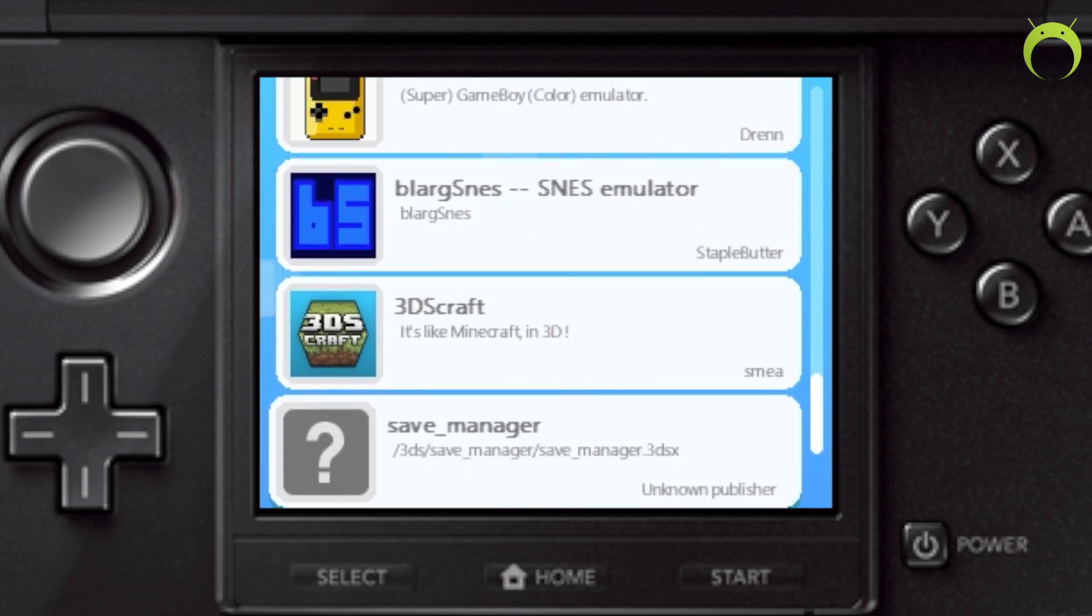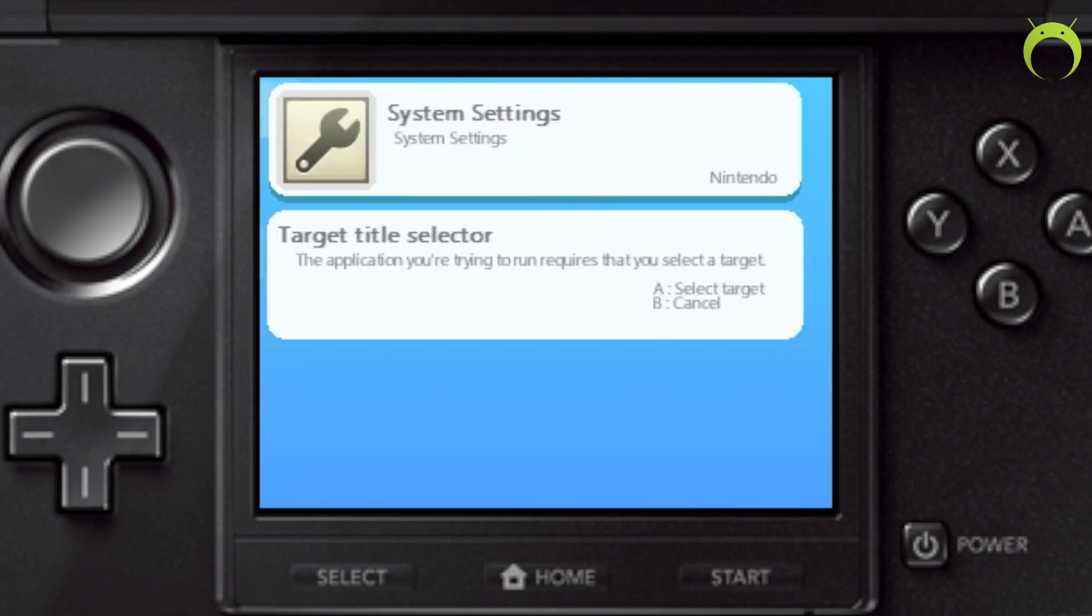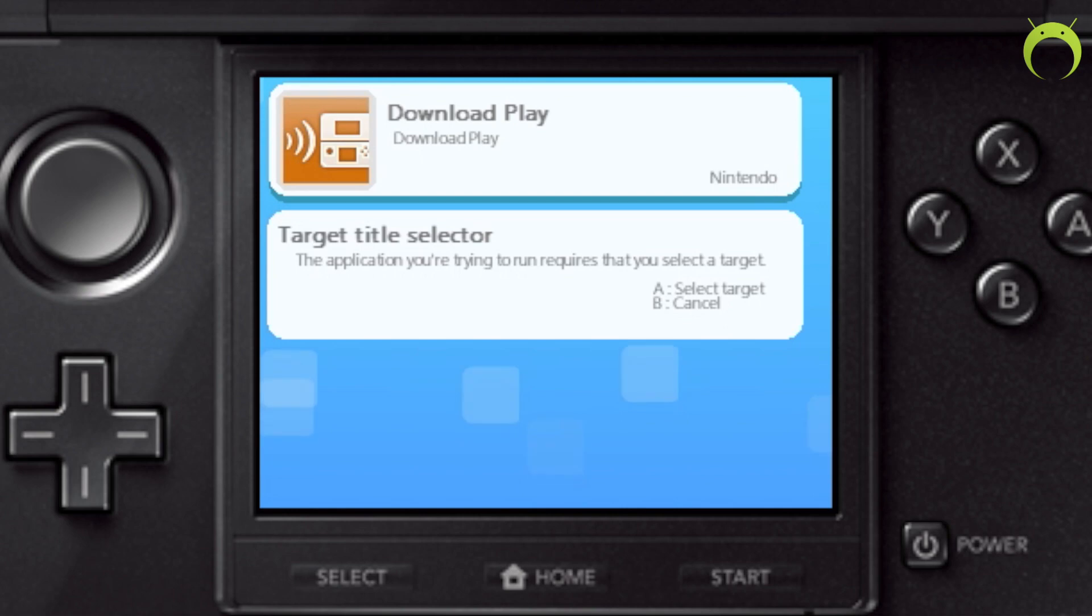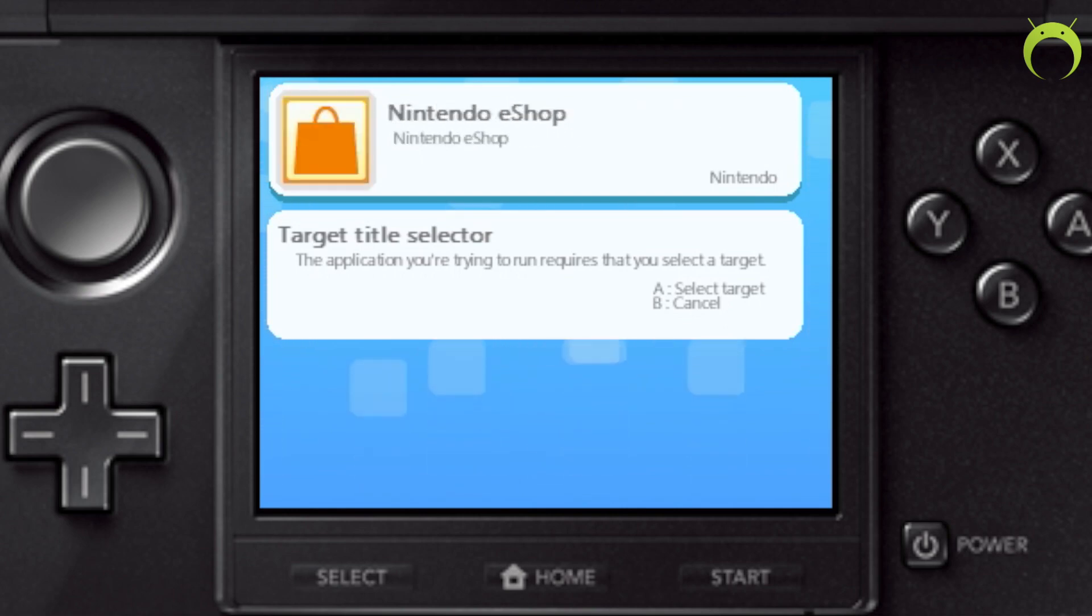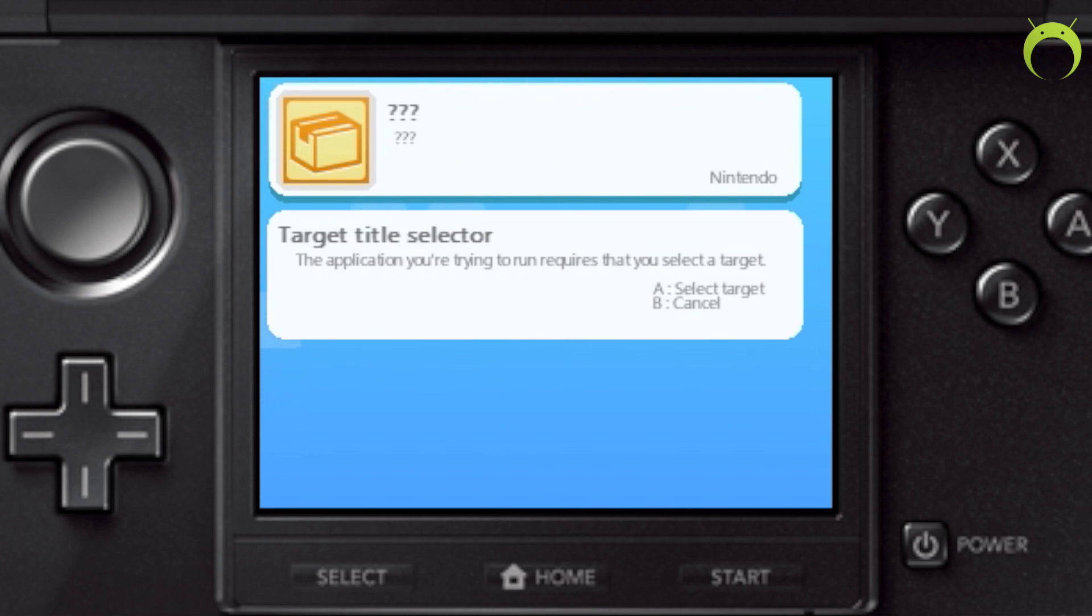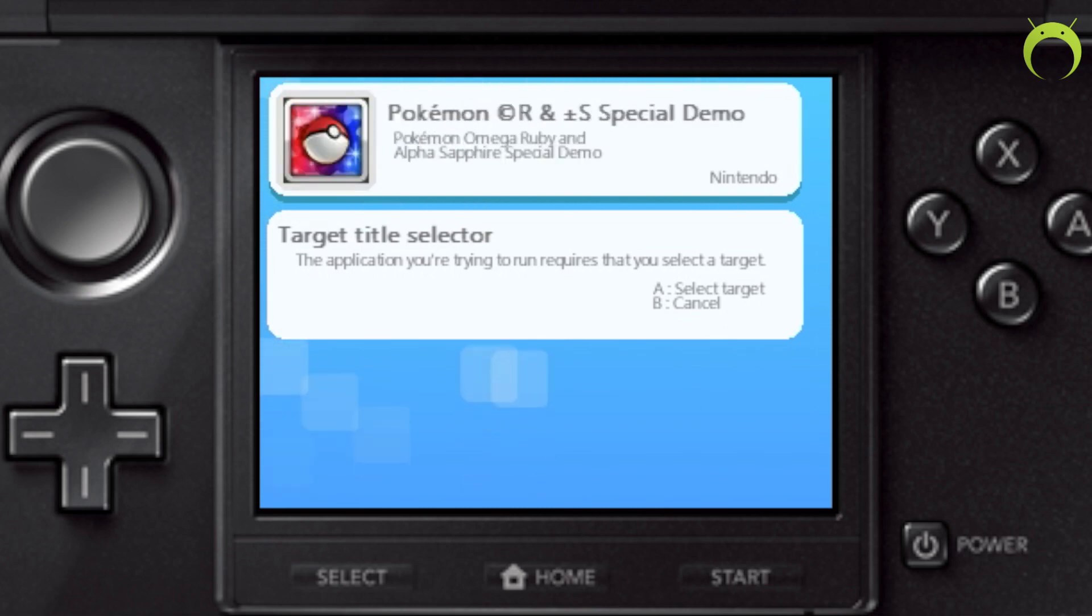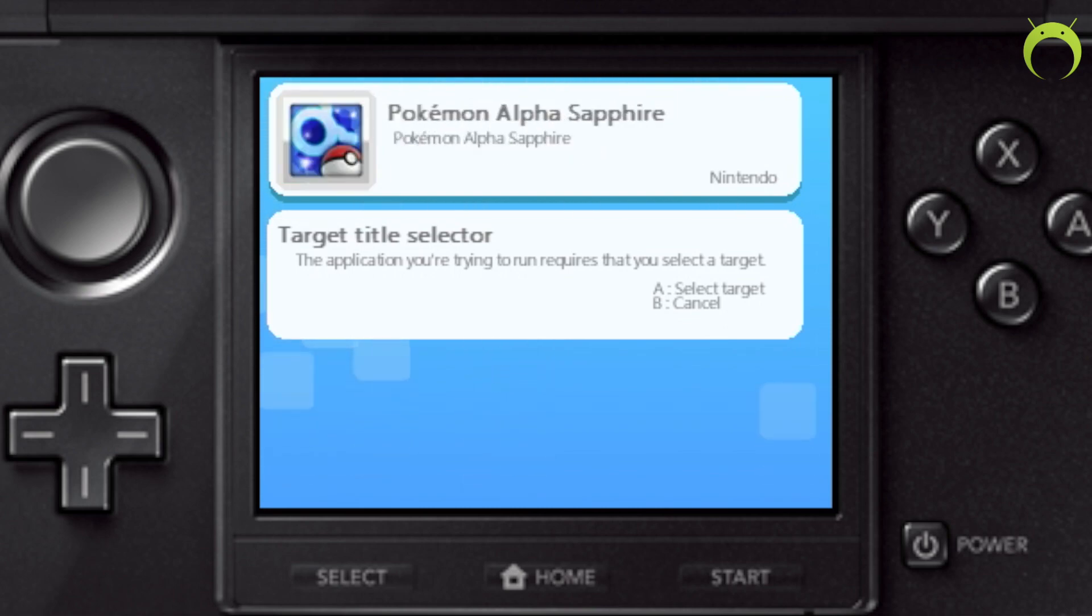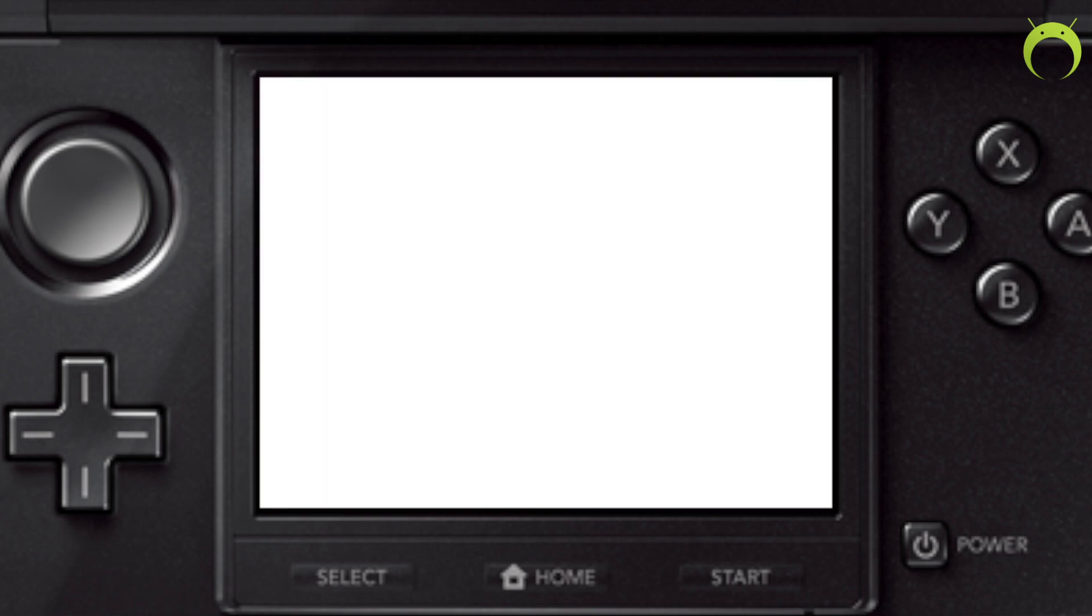So once you get into TubeHacks, scroll down to the bottom where you'll have a new application called Save Manager. You can click on it and you can scroll through all of the applications that are on your 3DS by using the D-pad going left to right. In my case, I had to go to the left to get to my Pokemon Alpha Sapphire and you can do this with Alpha Sapphire, Omega Ruby, X and Y, whatever the case may be.